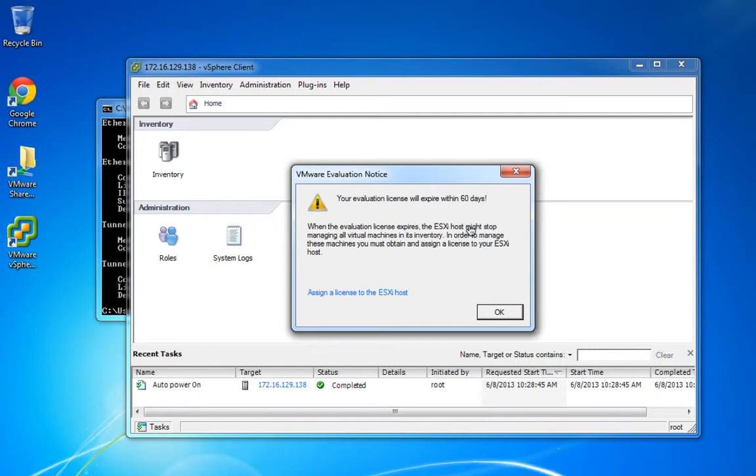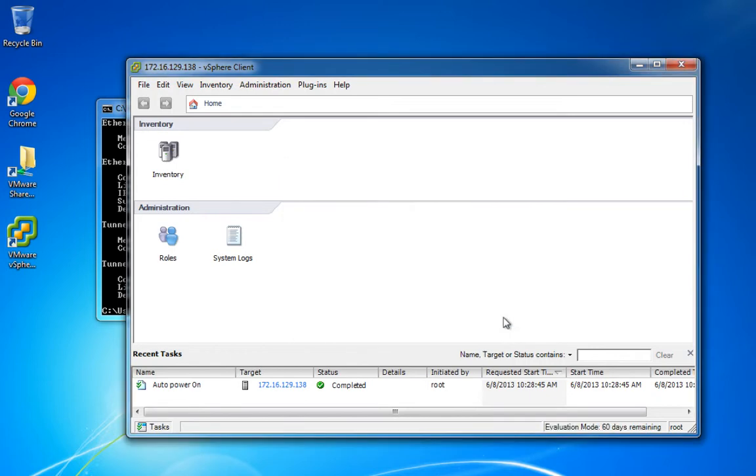Obviously, we're able to successfully connect to the vSphere server. So, you know, this can get a little confusing.